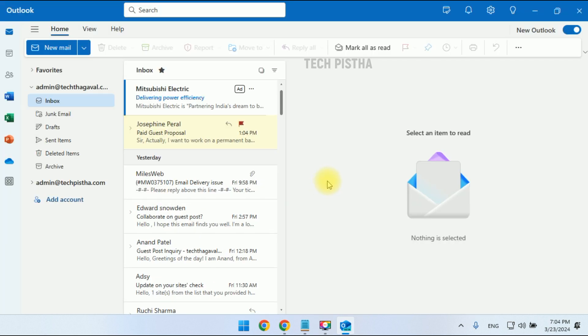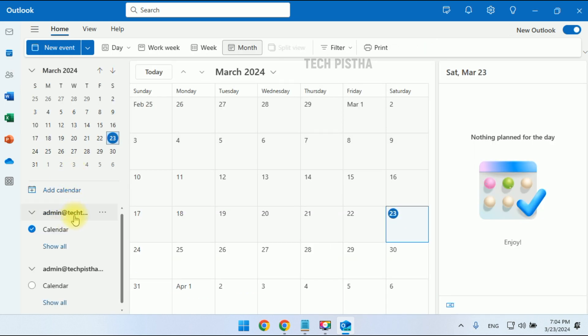Now the new Outlook UI has been loaded. Here you have to select the calendar. Then you can go to Add Calendar. Click on Add Calendar.